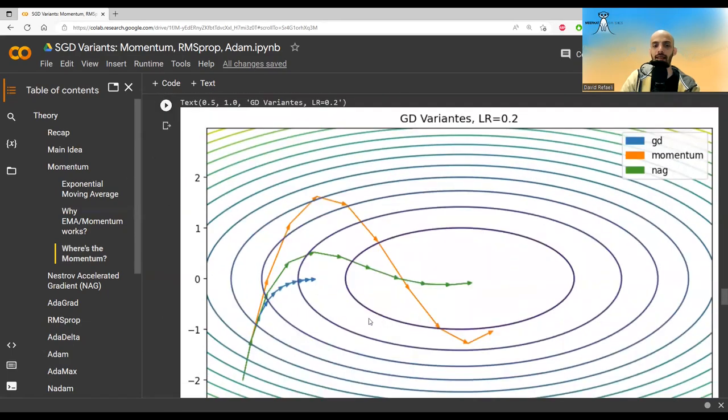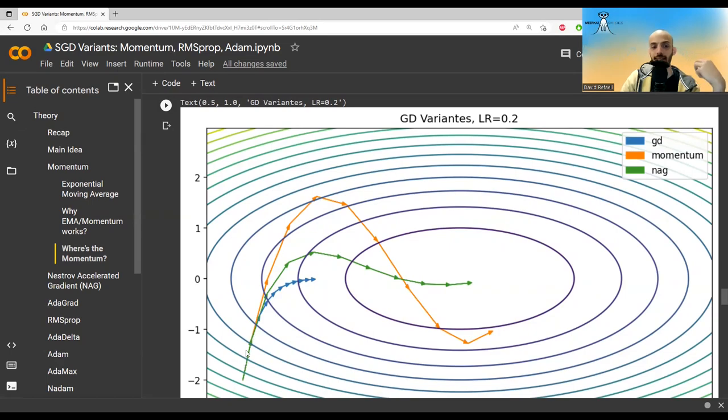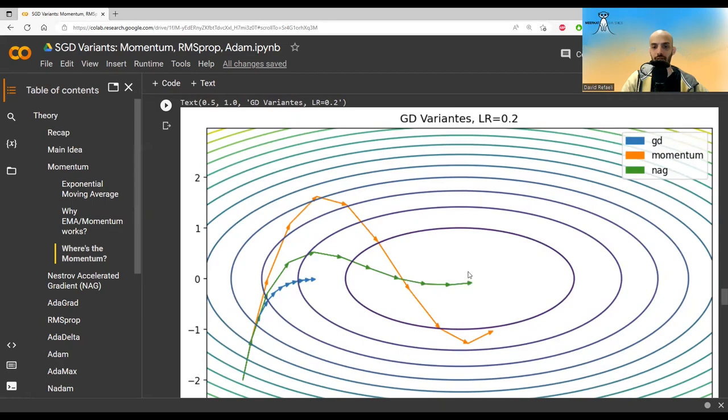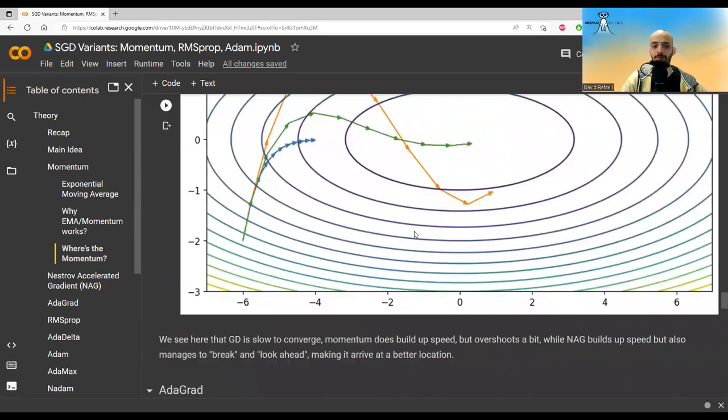We can see that gradient descent is kind of slow on this problem. Momentum lives up to its name and gains momentum, but it tends to overshoot. It really looks like a ball where it gained momentum and then it has to break, and then it has to break. So it's kind of chaotic, the momentum term here. Whereas for NAG, we can see that it's more moderate. NAG really manages to be the best option here. It overshoots a bit the minima, but it will go back. And it seems that it's a good choice for this problem.